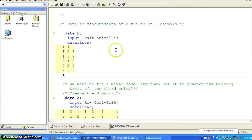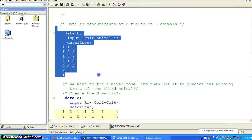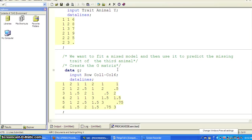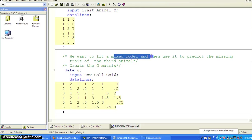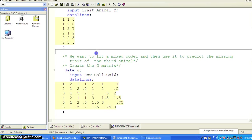So here is a data set with two traits on three animals, a tiny data set, but that's okay. This is just for demonstration. What we want to do is we want to fit a mixed model and then use it to predict the missing trait of the third animal here.